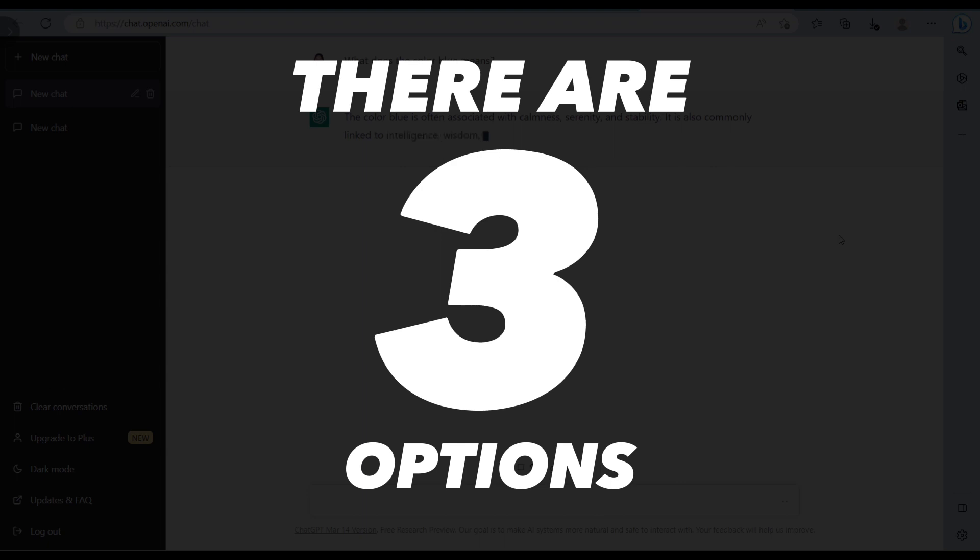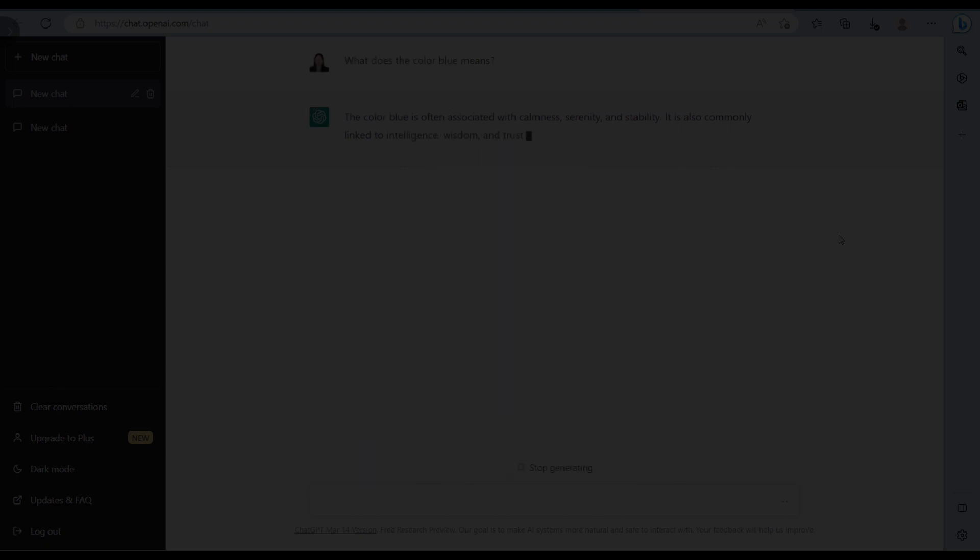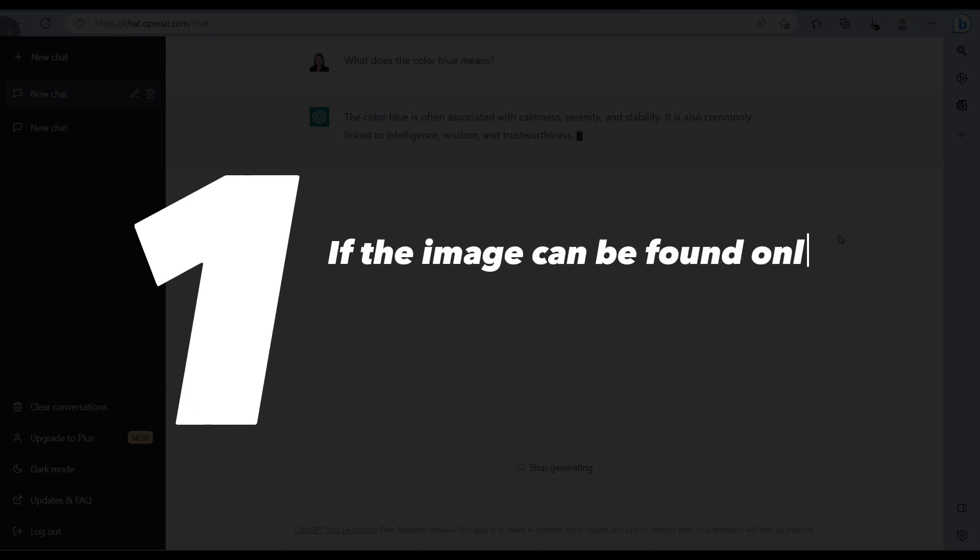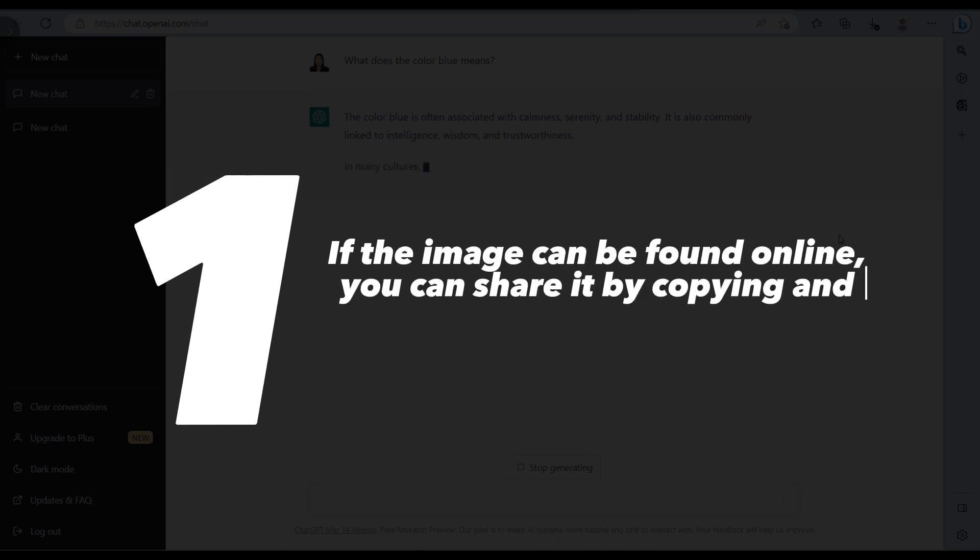First, if the image can be found online, you can share it by copying and pasting the URL, then the bot can access and analyze it.